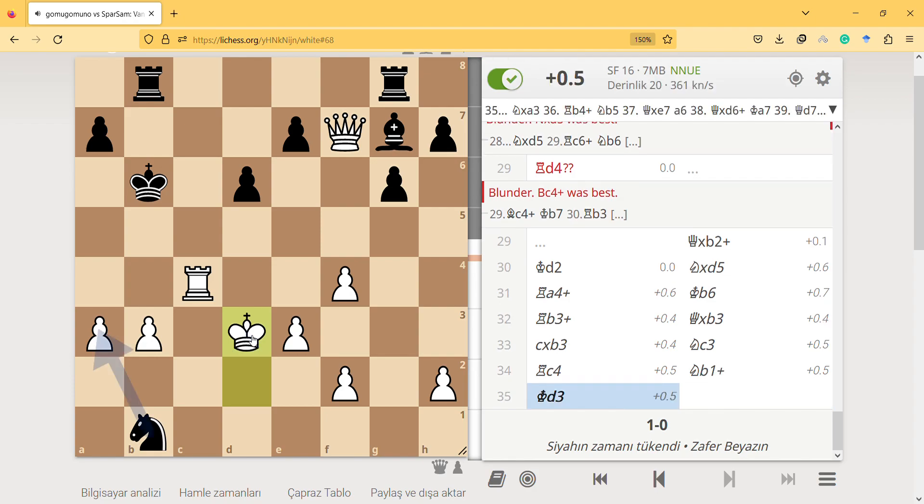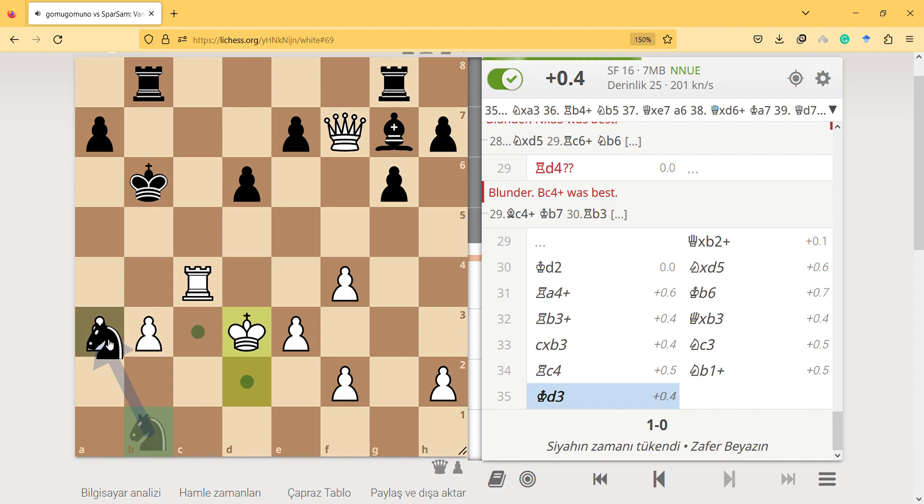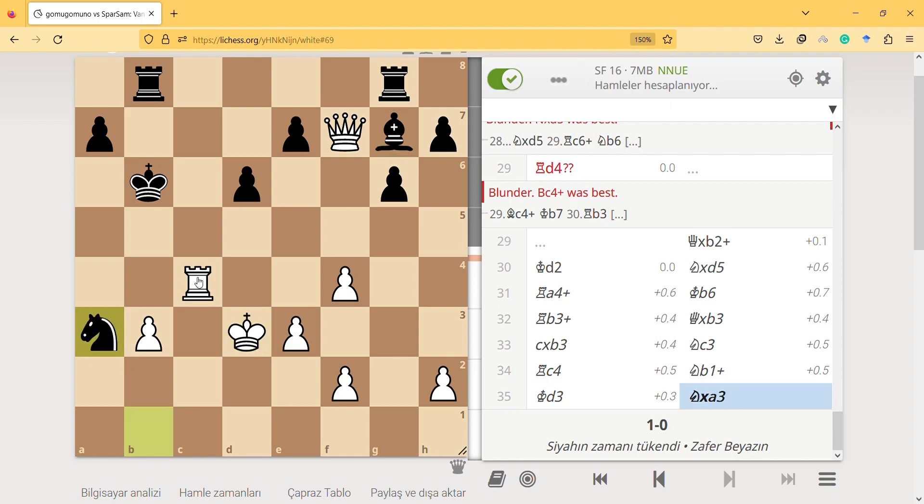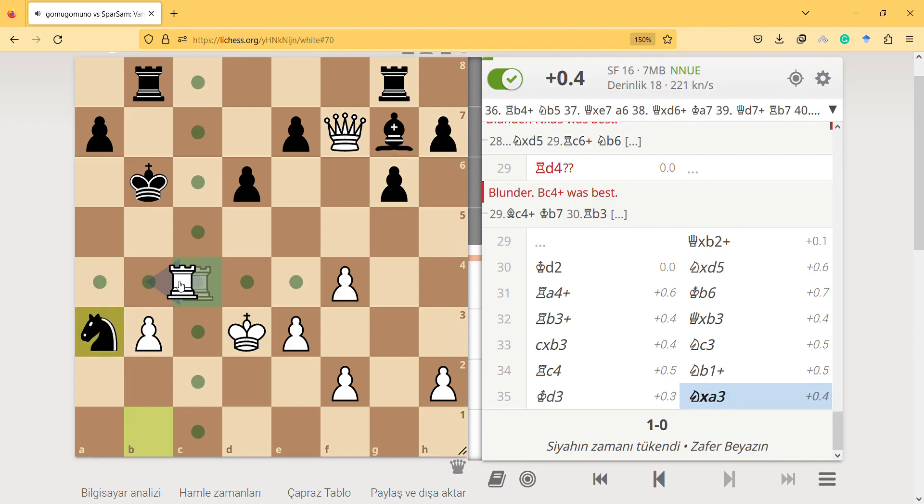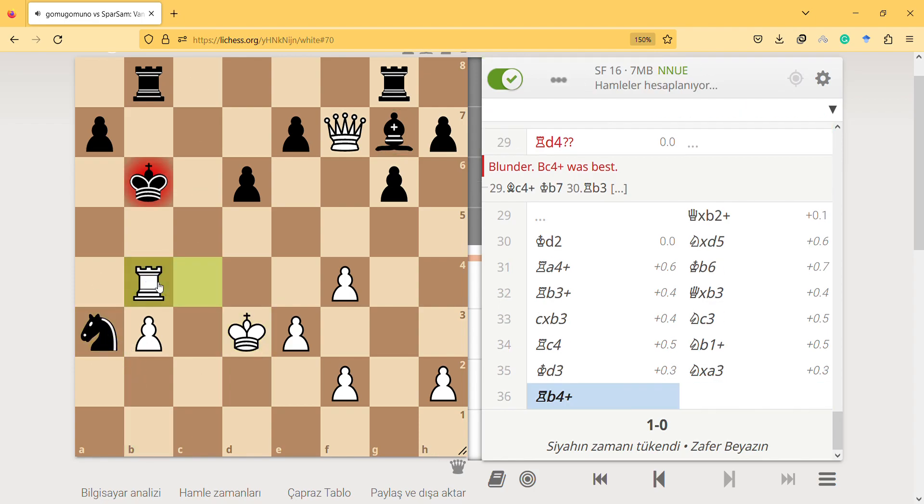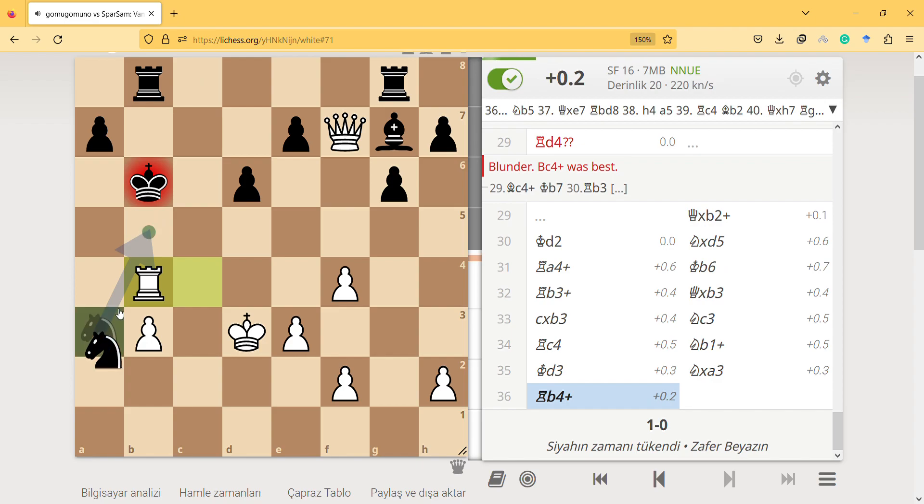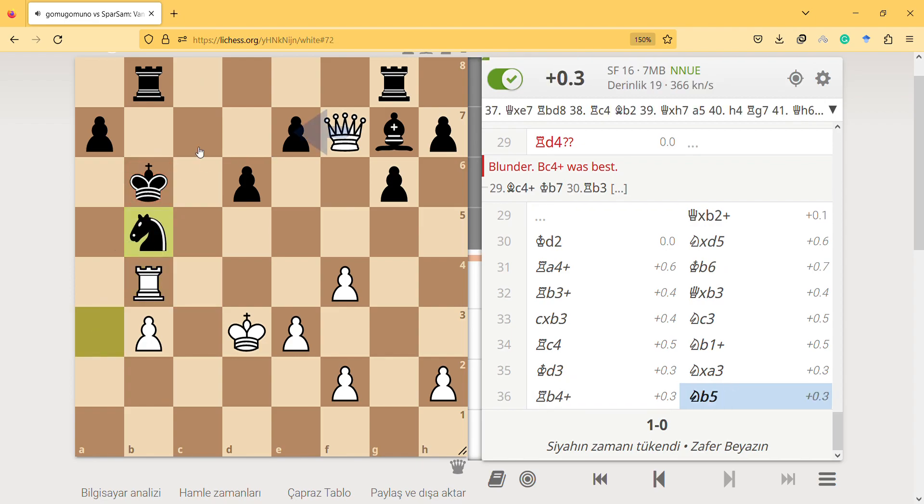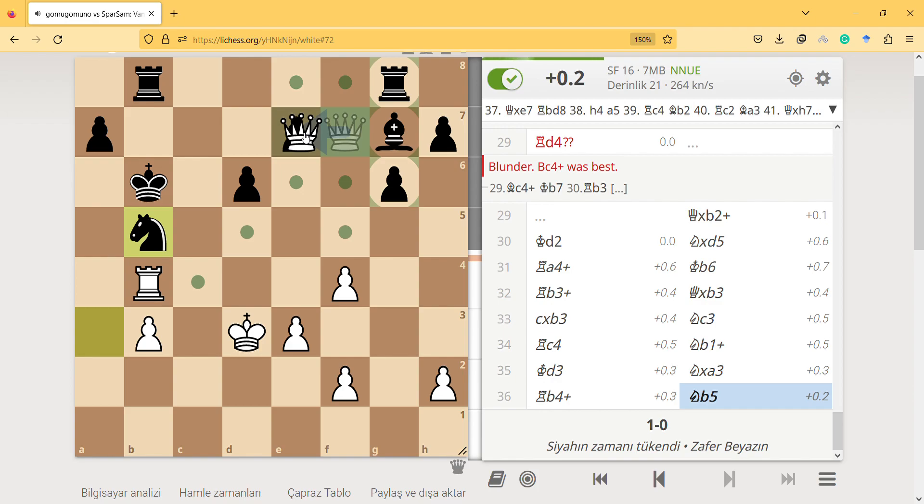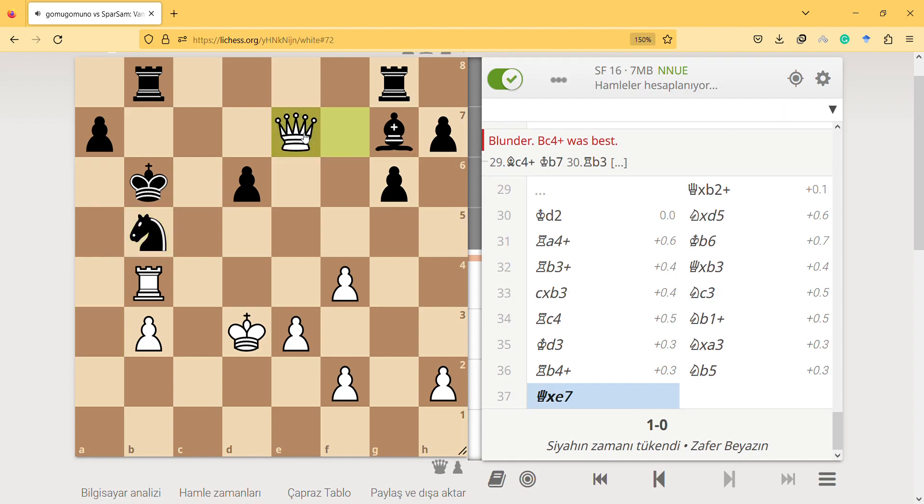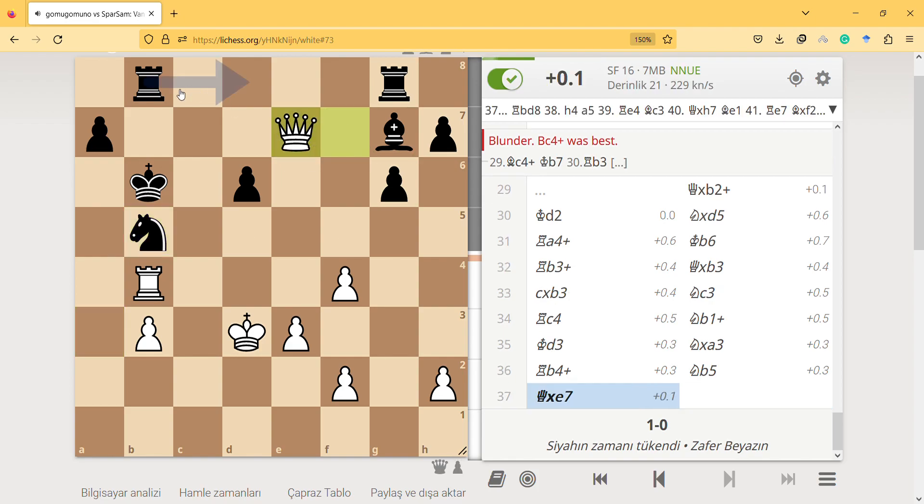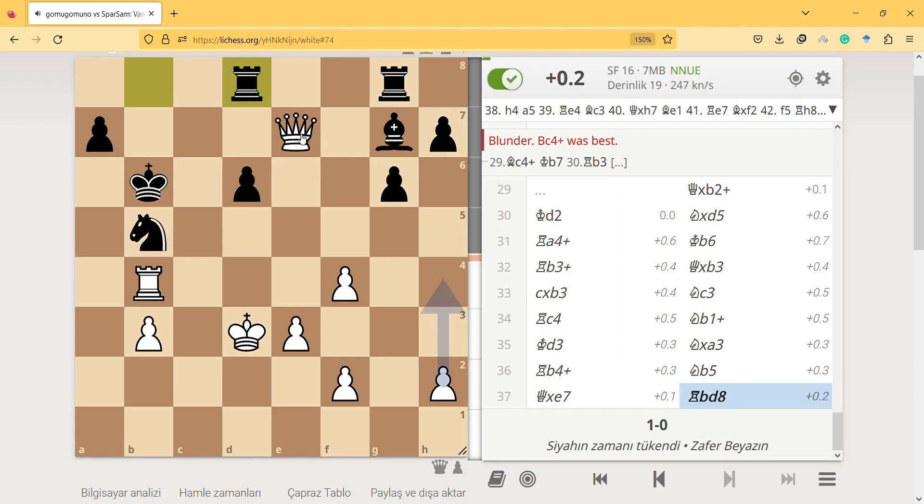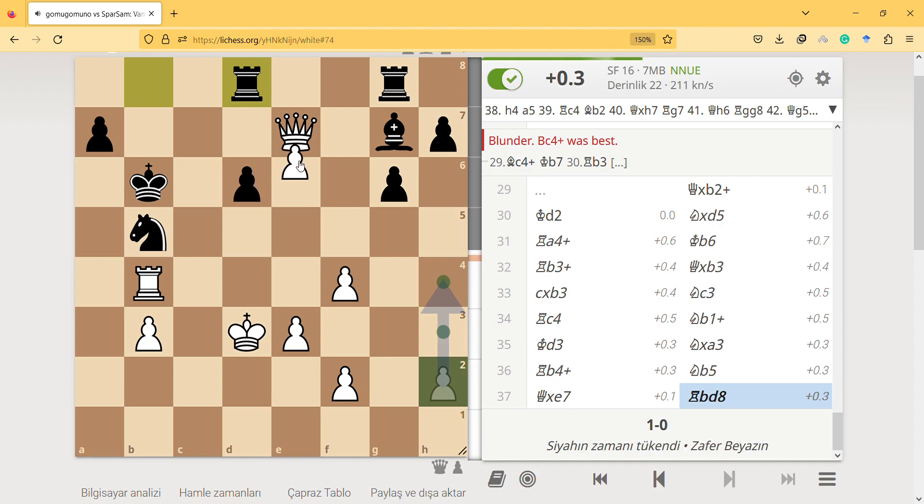He has a lot of materials and tricks and activity. Then finally I can grab some pieces, pawn grabbing. Then I would just play here, I guess that would be better.